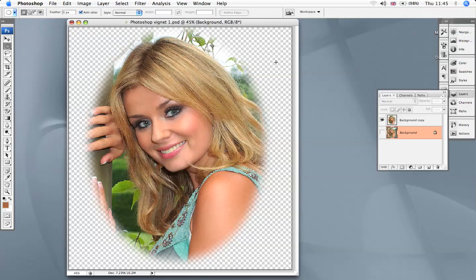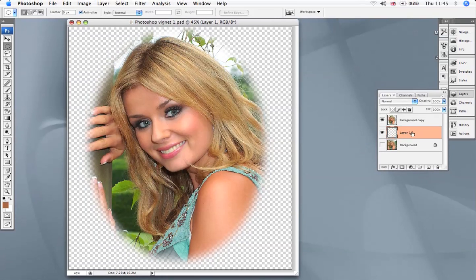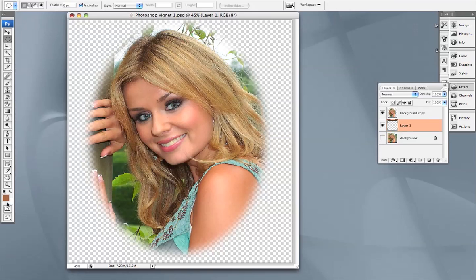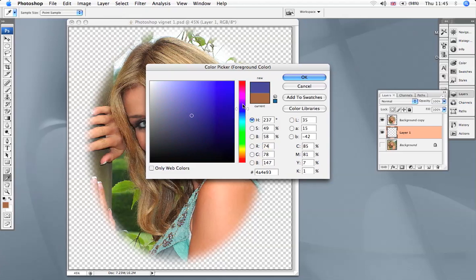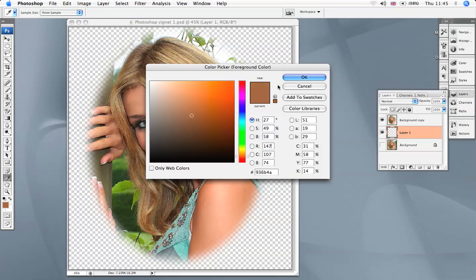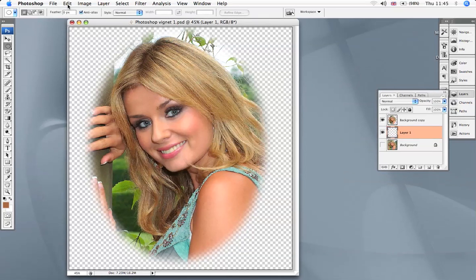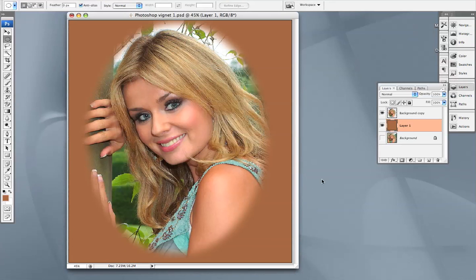Now we're going to add the background oval color. We do that by creating a new layer and putting it underneath the background copy layer. We have a nice brownie color selected, but you can choose whichever color you want — you can even change it at a later date. If we go up to Edit and Fill, we get a nice background color and you can see how it fades in.